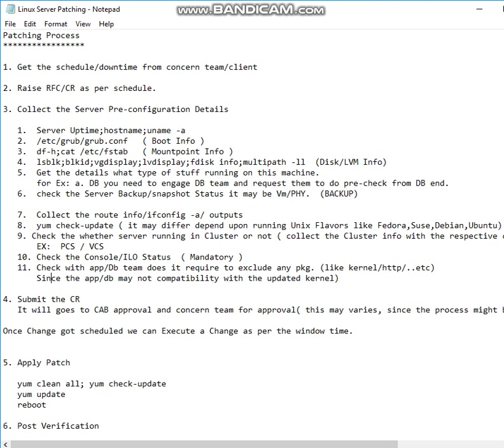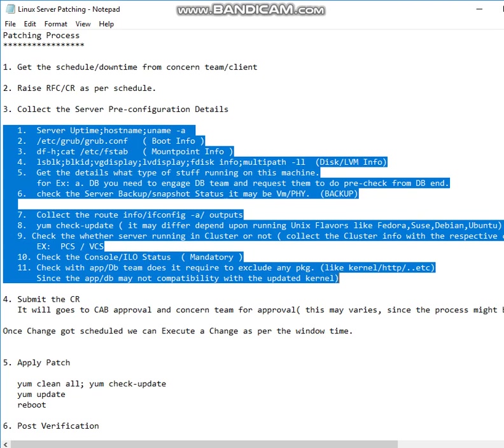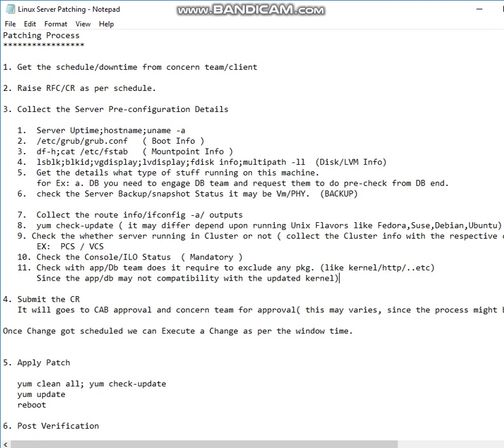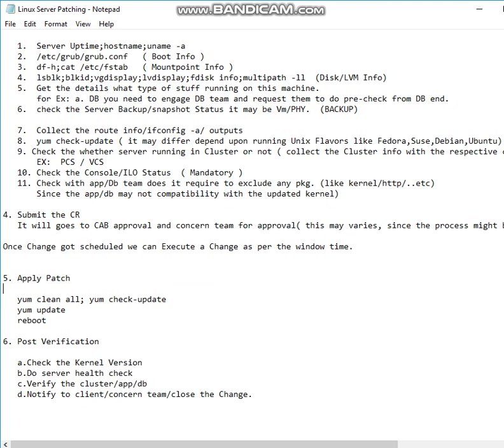To avoid a conflict, for example, the DB team will tell: boss, you can apply a full patch but exclude kernel. Please exclude the kernel. Sometimes some other application team will tell: please exclude this particular XYZ package. So you can just go ahead and exclude the patch while updating - either it is a kernel or something. This is how you need to work out. All set. We are done with the pre-configuration details. Then you can go ahead and submit the CR. As per the schedule, you can just update the patch with the simple command which I listed over there.